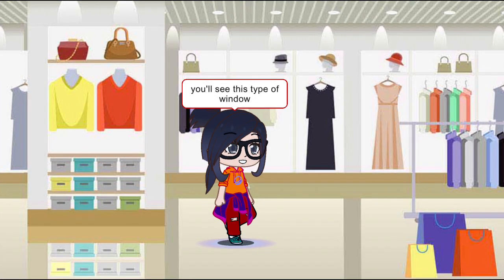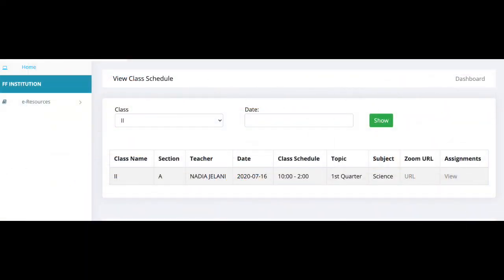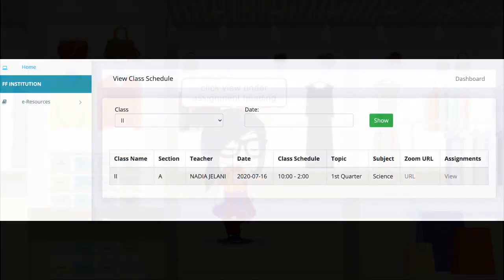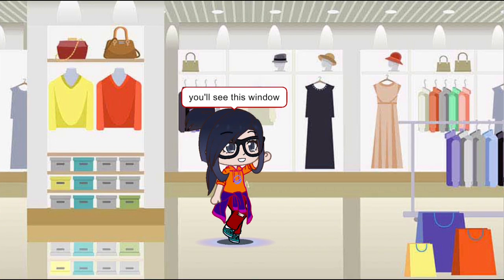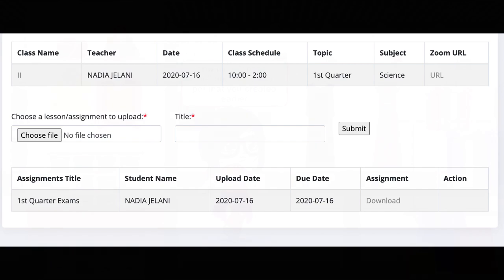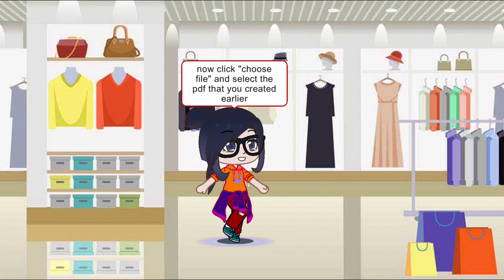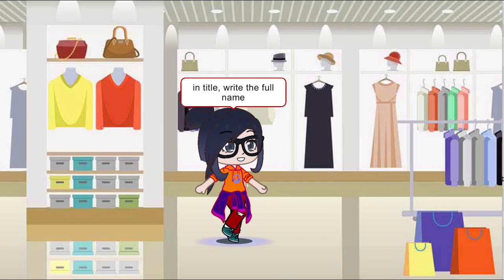When you click Submit, you'll see this type of window. Click View under the Assignment heading. Now click Choose File and select the PDF that you created earlier. Enter your full name, then click Submit.